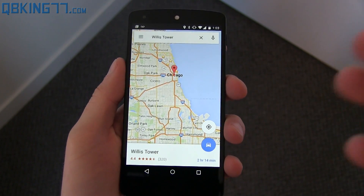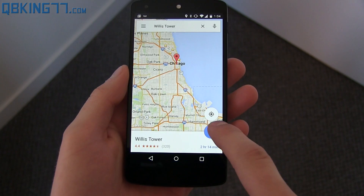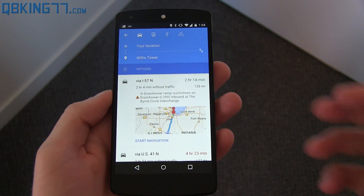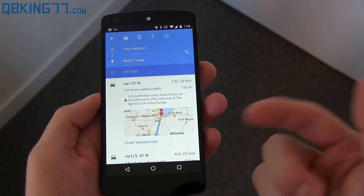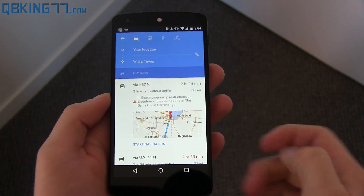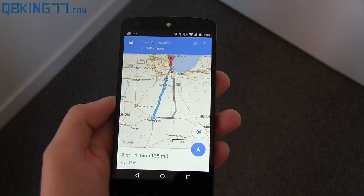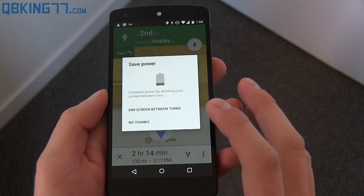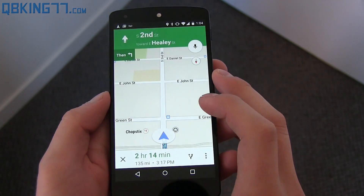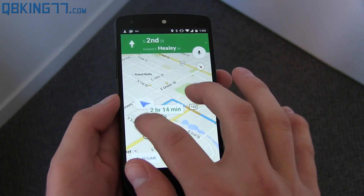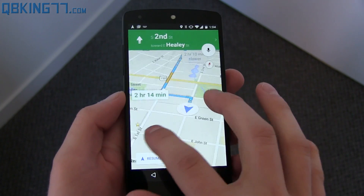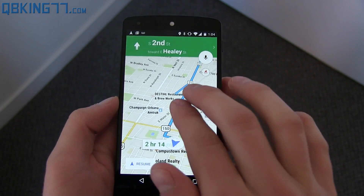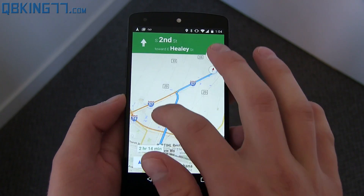The final thing I want to show you is navigation. When you're driving somewhere, here's the new updated look. I have Willis Tower loaded up — you'll see a drive icon right here. Tap on it and it gives you a list of routes starting from your location. I'm not going to take the 4-hour 23-minute route — I'll take the 2-hour 14-minute route, which is pretty much a no-brainer. It shows the various routes, then you can hit navigate. You can save power by dimming the screen between turns. It shows your location with a different, updated navigation icon — just an overall different look. You can also use voice commands with that button.